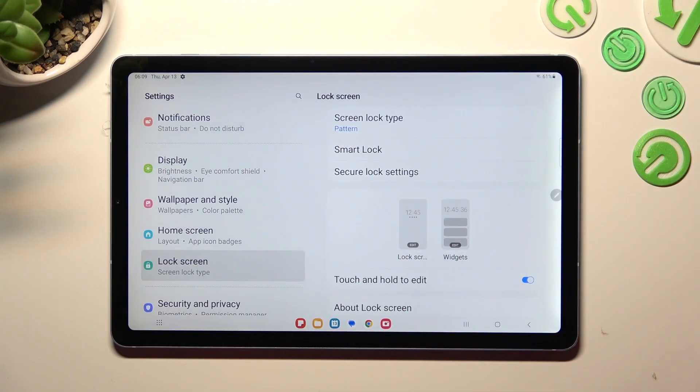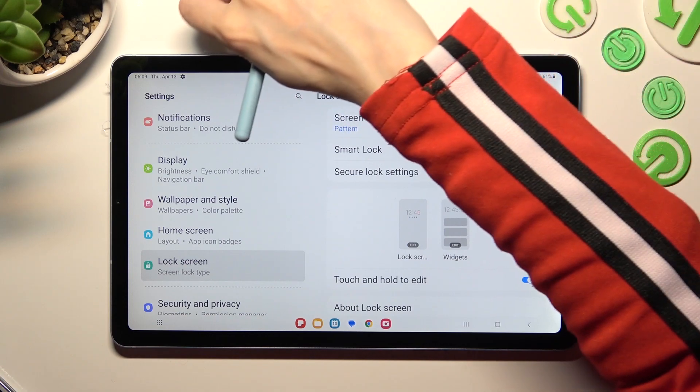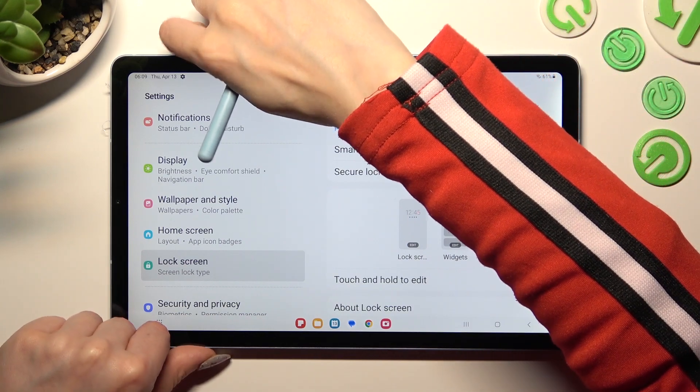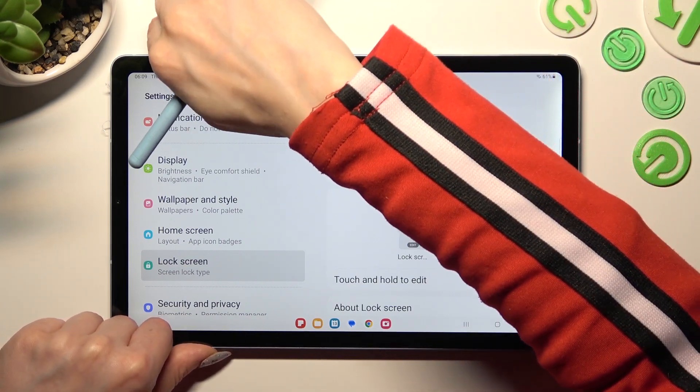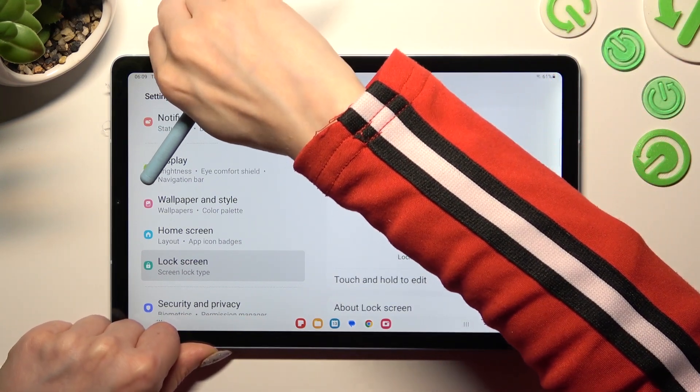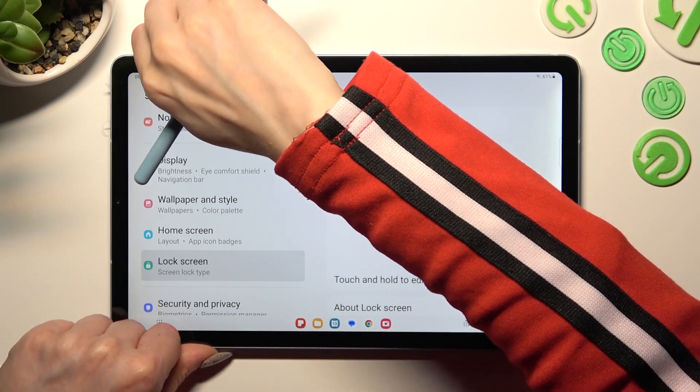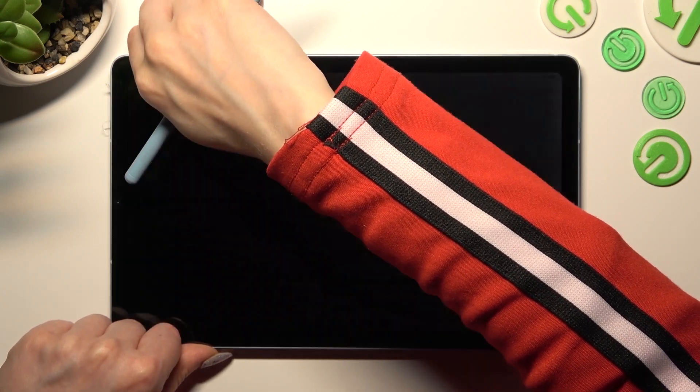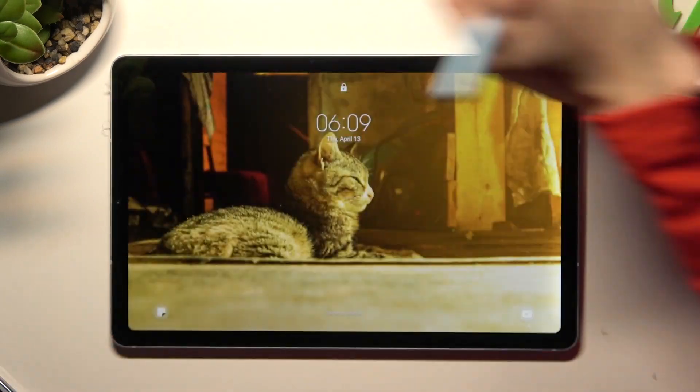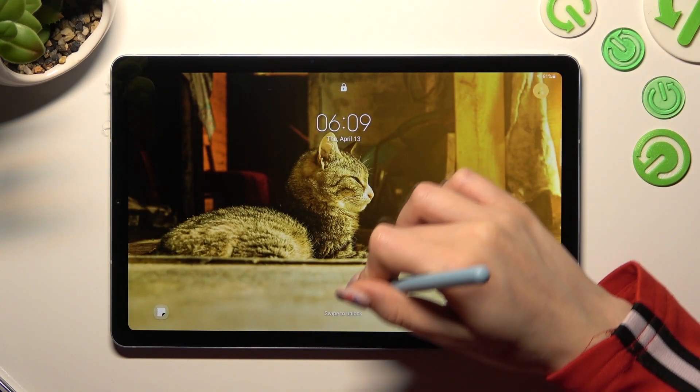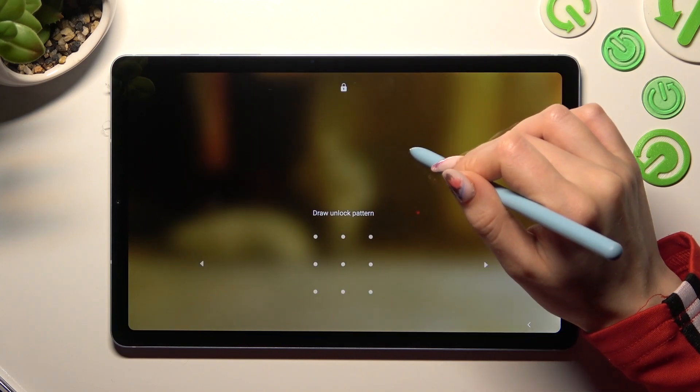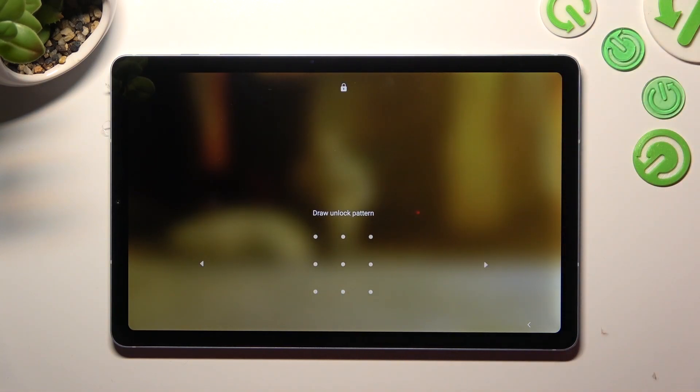So now when I switch off my screen, then switch it back on, it confirms that pattern is now required.